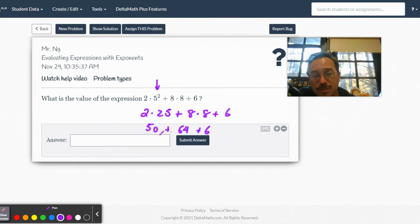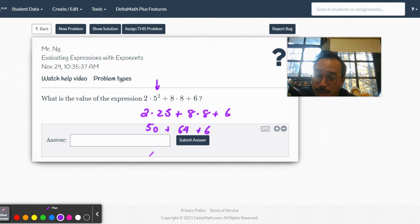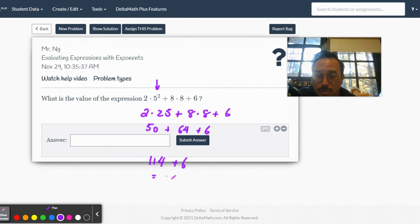So that's 114 plus 6 equals 120. Okay, all right, let's see. 120, all right.